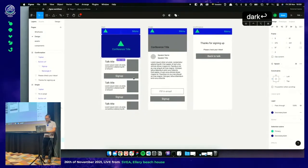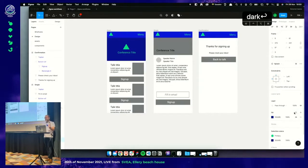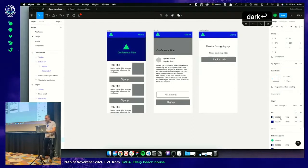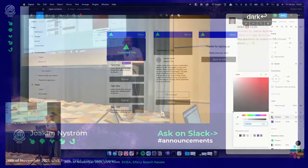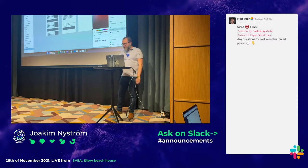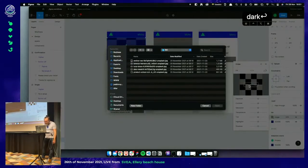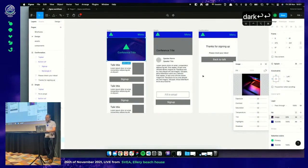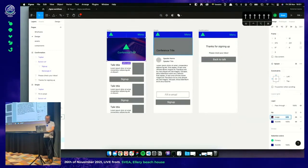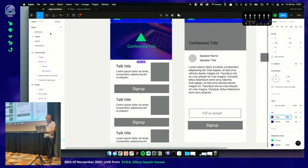Now you can see all our color styles on the canvas. You can group them using this namespace technique — forward slash — so you can have several variations. I'm going to switch this to the dark variant and go back to our design.